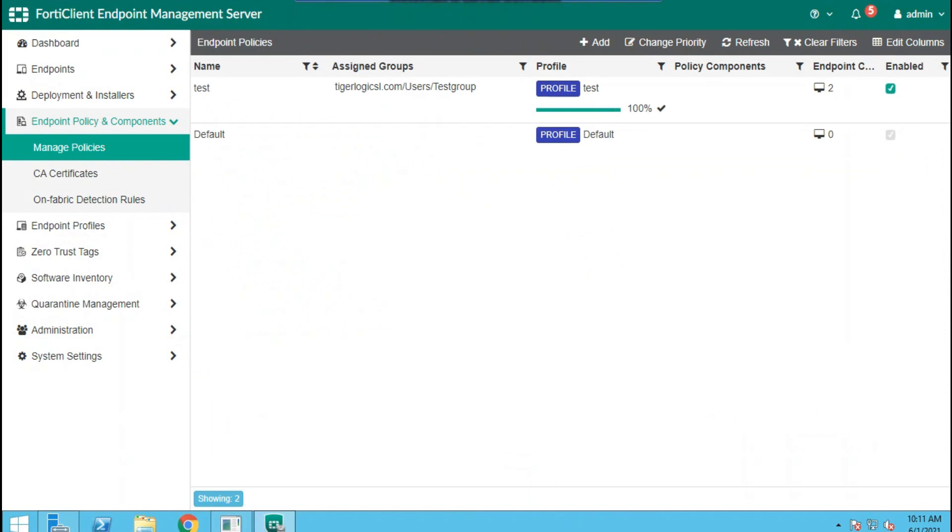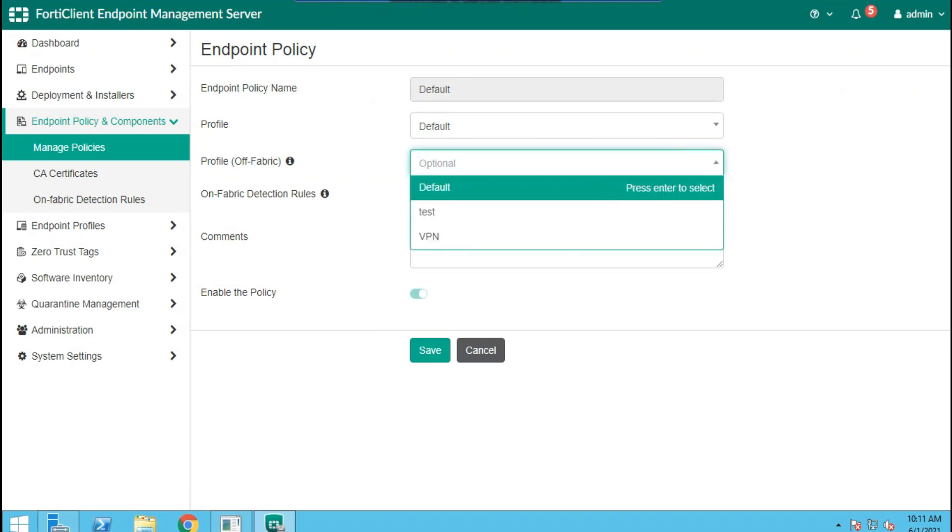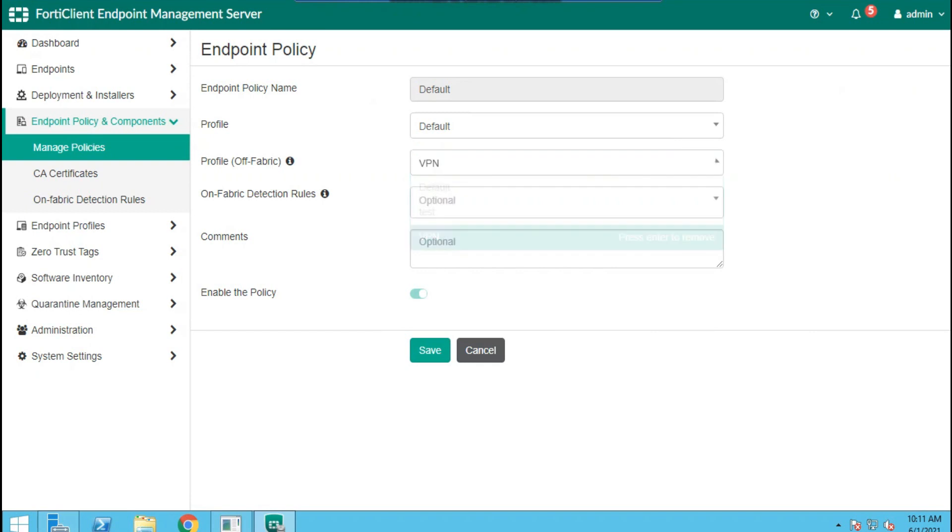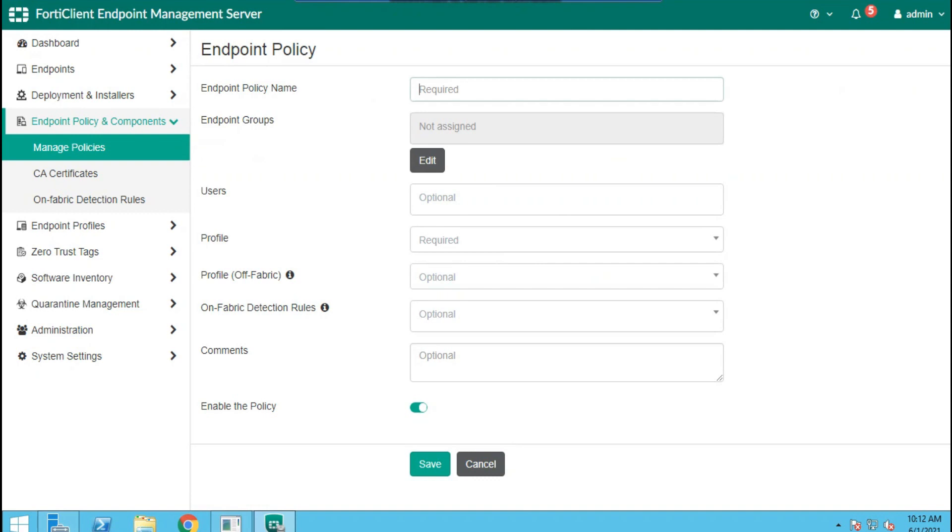The next thing is to define our policies. Here we can either use the default policy and specify the profile there or define a new policy and specify the groups we want. Let's first edit the default. On the profile, select the VPN. That means by default all our users will use VPN policy. If you want to define a specific group, you can add a custom policy.